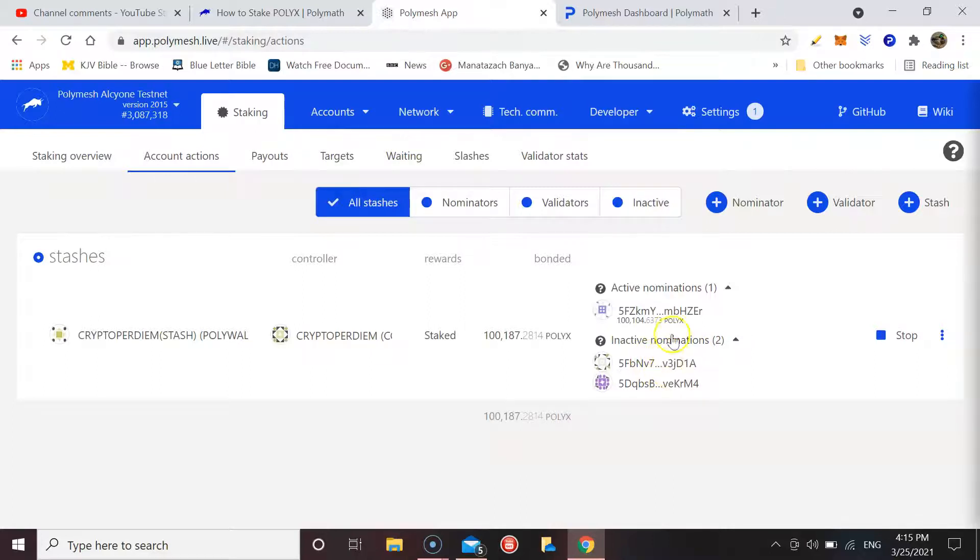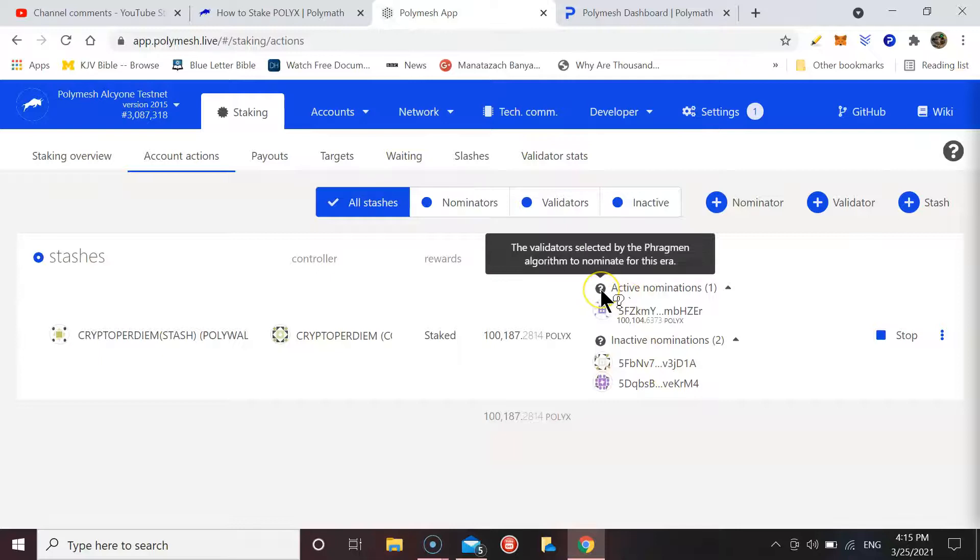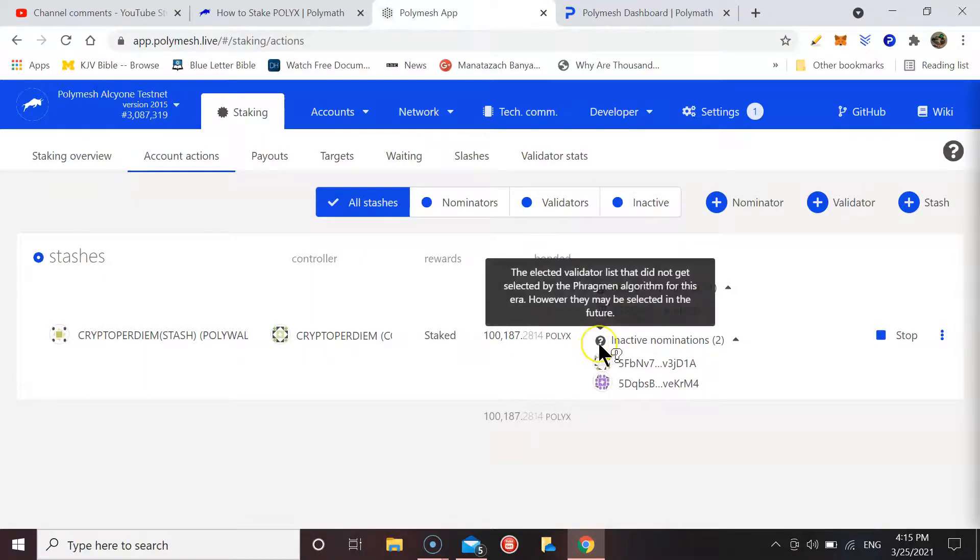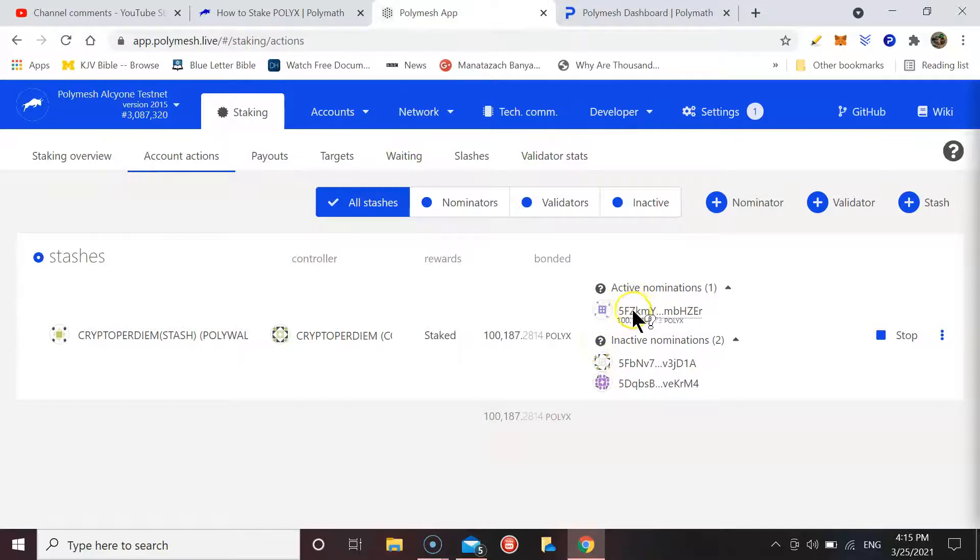And what happens is the validator is selected by the Phragmén algorithm to nominate for this era, but it can change. So depending on the era and algorithm, it can switch your nominations between the validators that you've selected.